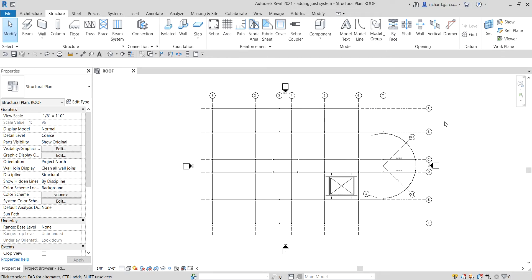What's up guys, Learning with Rich here. In this video we are going to learn how to add a joist system. Last video we learned how to alter the beam elevations or the offset of our beam, so this time let's learn how to add a joist system.